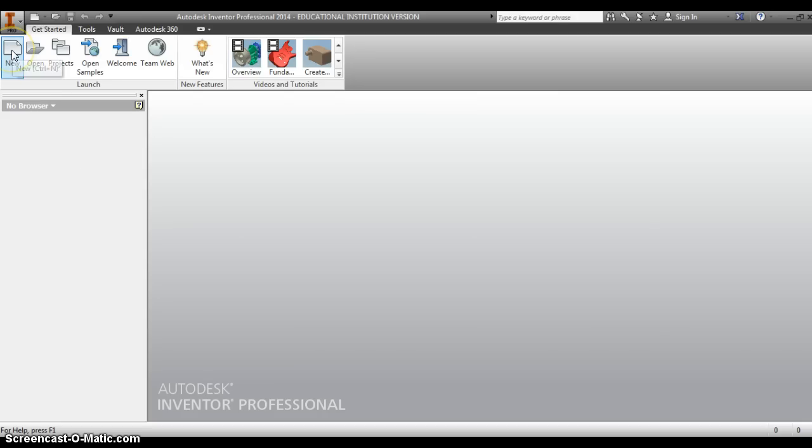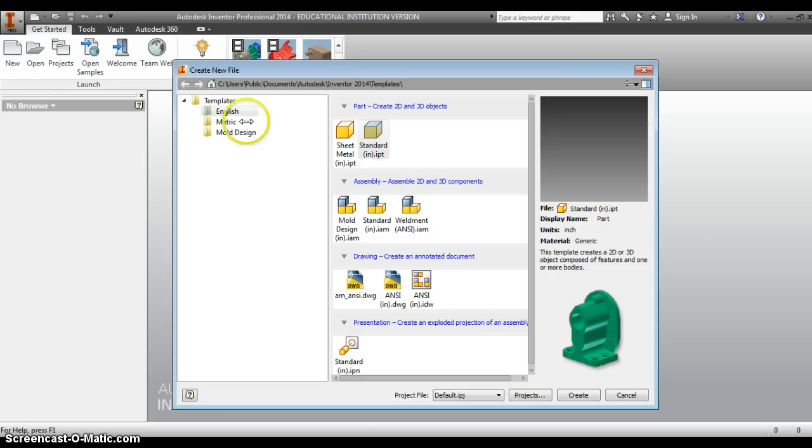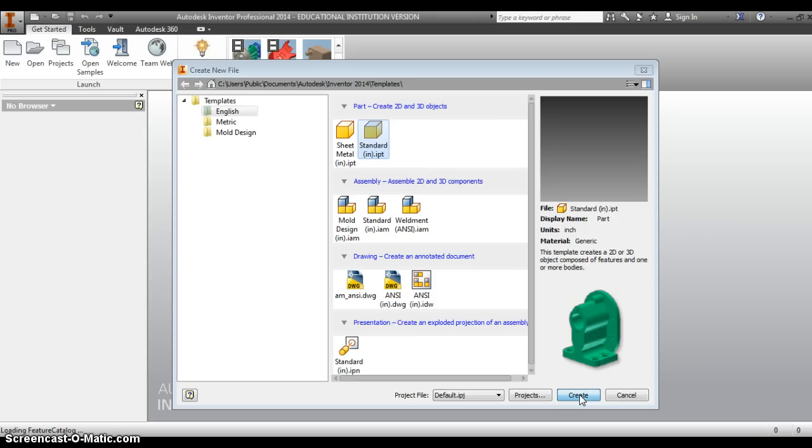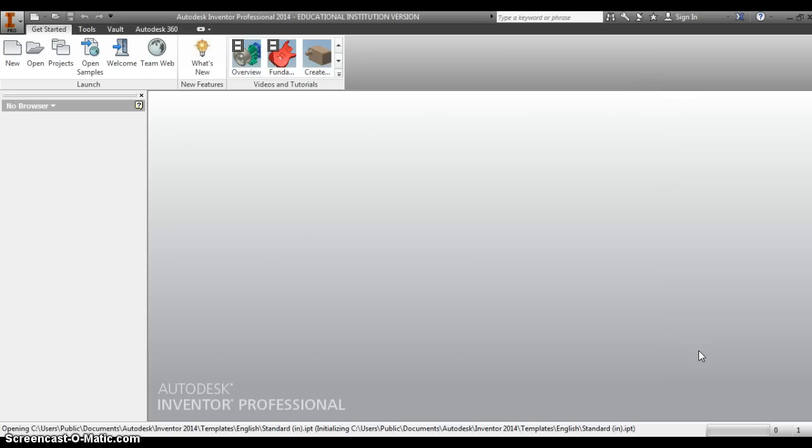Whenever you make parts, you want to go to the new file, choose a standard IPT. You can double click this, or click it once and click create down here at the bottom. It may take a second to get this page to load up.